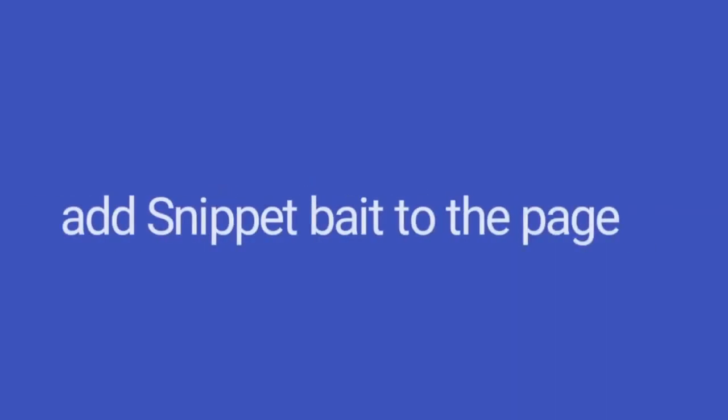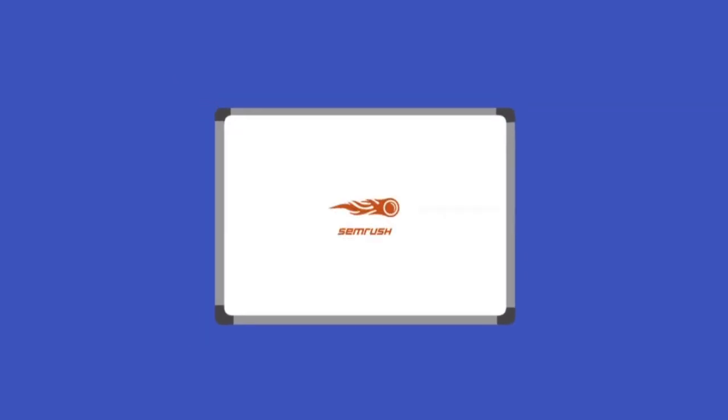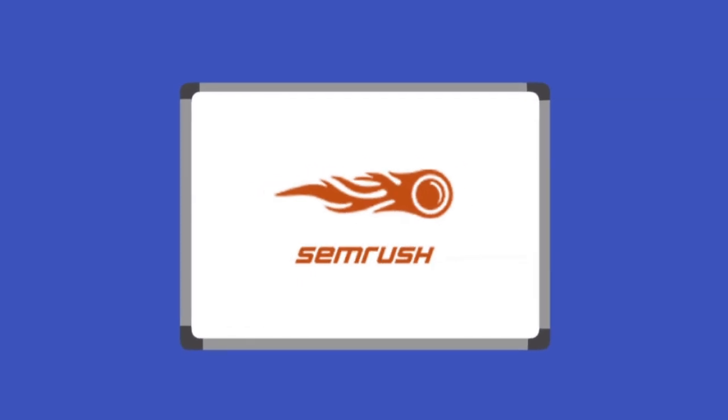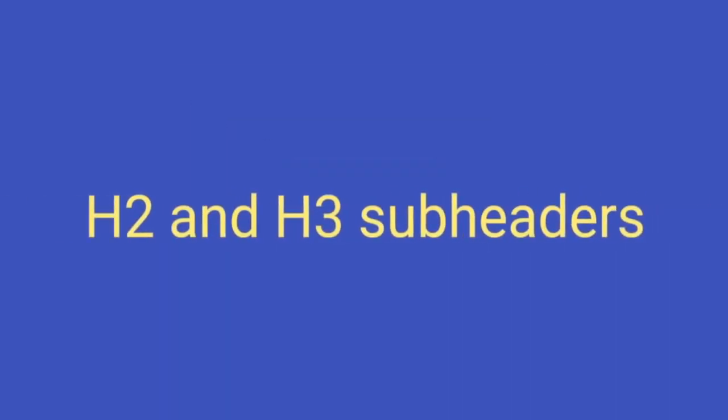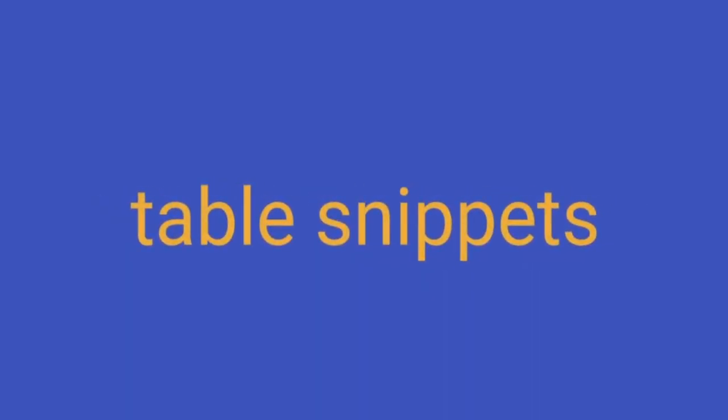Second point is to add snippet bait to the page. Snippet bait is a 40-60 word block of content specifically designed to rank in the featured snippet spot. Why 40-60 words, you might ask? Because according to a study by SEMrush, they found out that most of the featured snippets are 40-60 words long. You could also use different types of snippet baits like list snippets by using H2 and H3 subheaders for every item in your list, or table snippets by creating a table Google can easily pull data from.